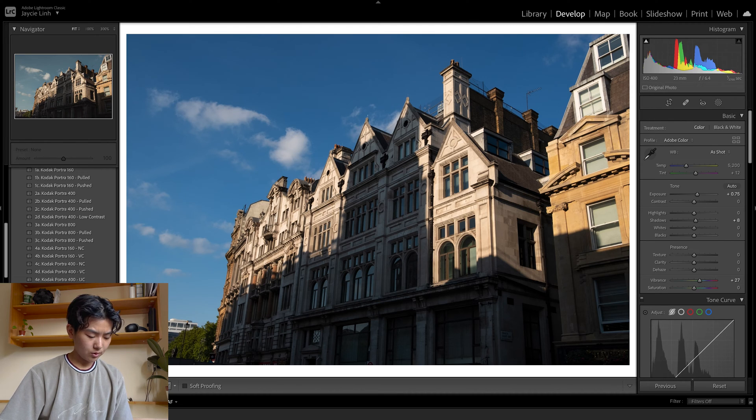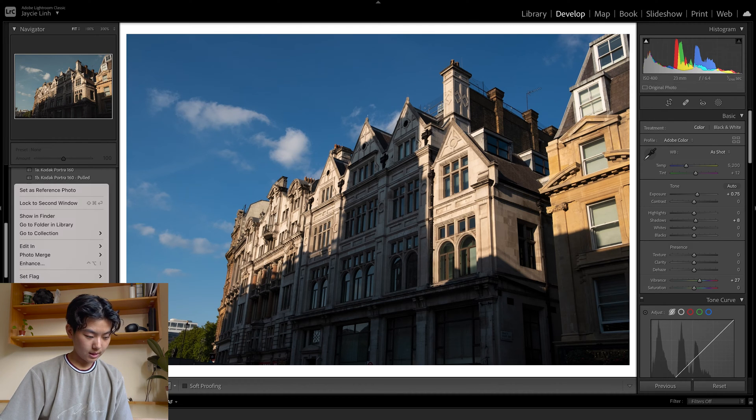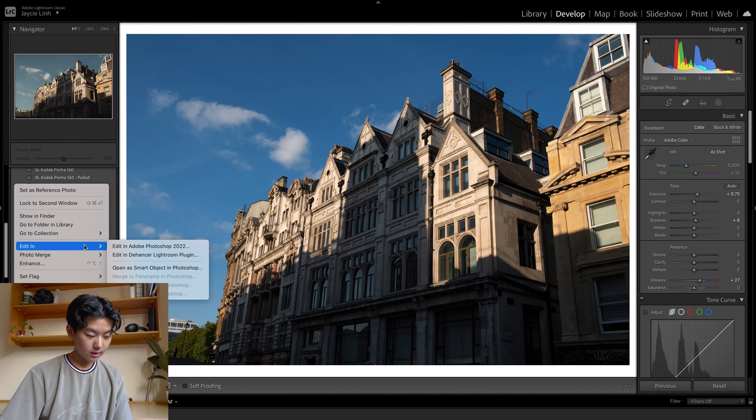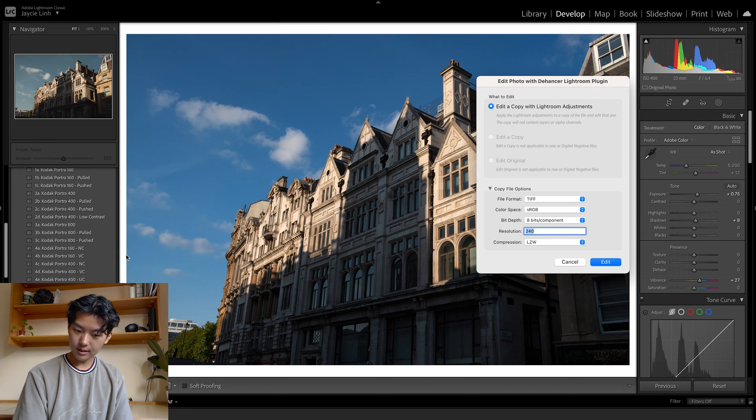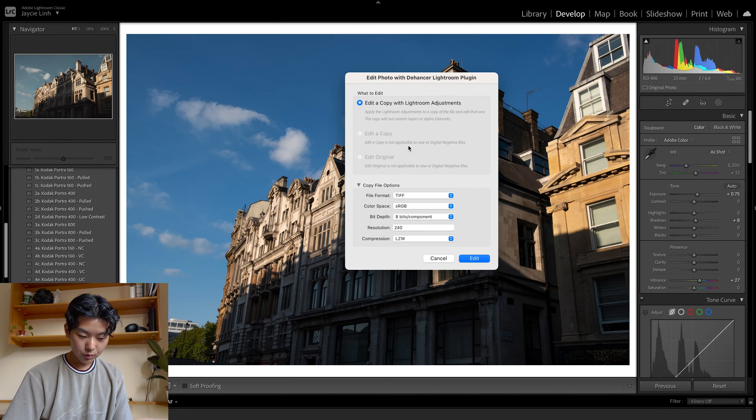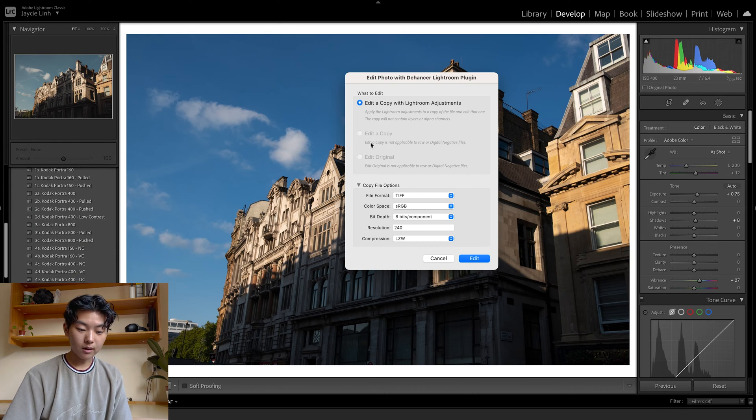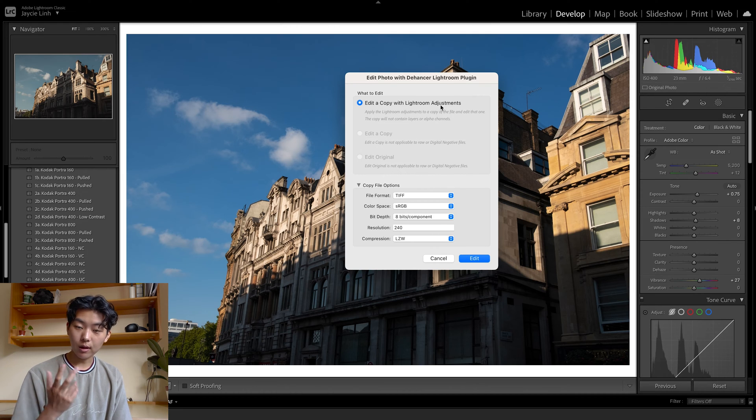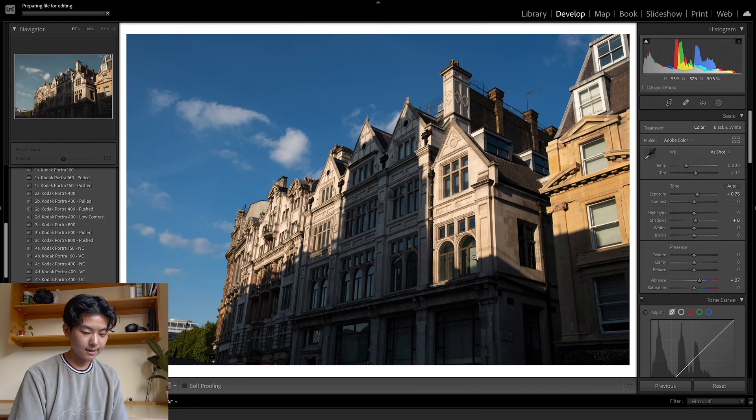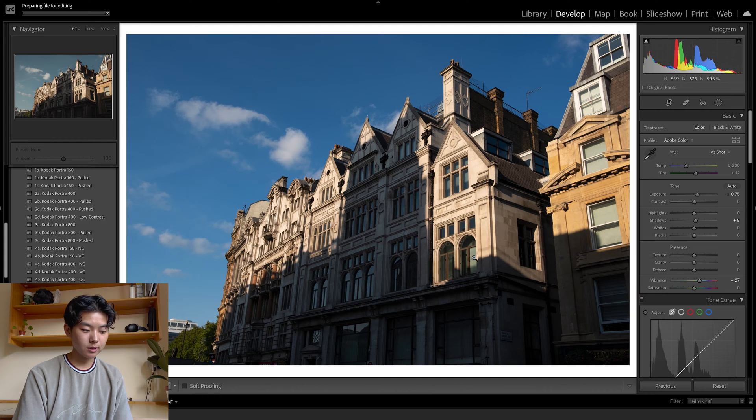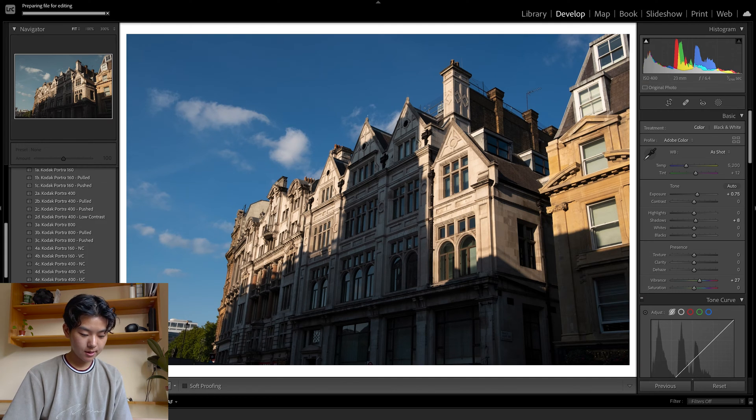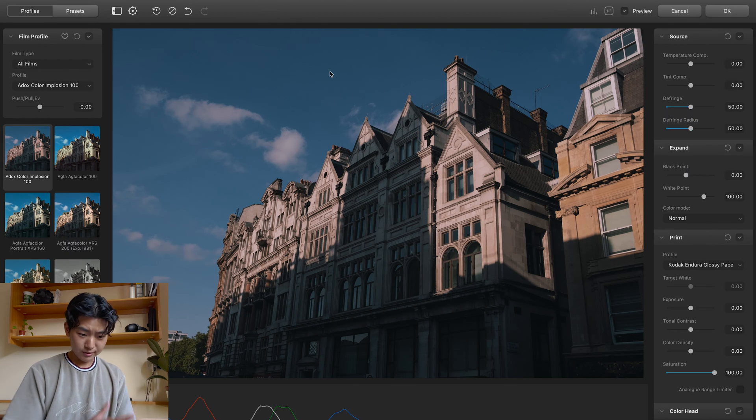And then you're just going to right-click, edit into Dehancer. You can't seem to edit from the raw files, so we're just going to edit a copy with Lightroom Adjustments. It takes a while for it to start up.